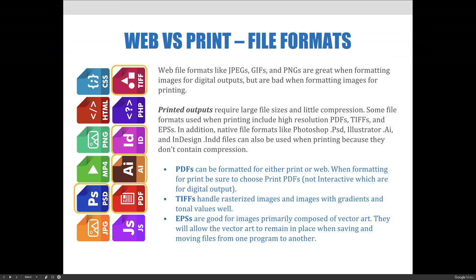Printed outputs require large file sizes and little or no compression. Some file formats to choose when printing include high-resolution PDF files, TIFF files, and EPS files. In addition, native file formats like Photoshop's .psd, Illustrator's .ai, and InDesign's .indd can also be used when printing because they don't contain compression.